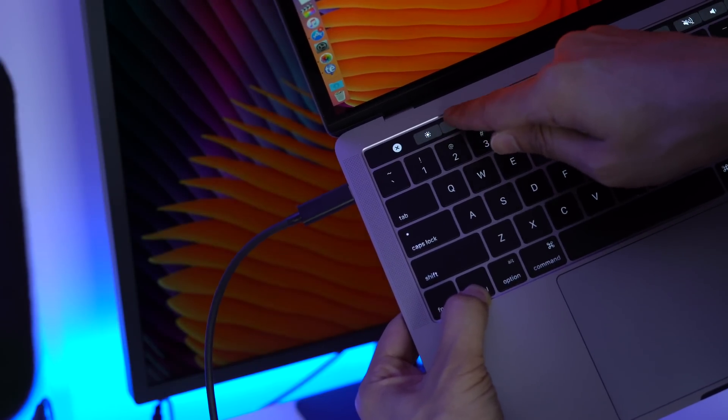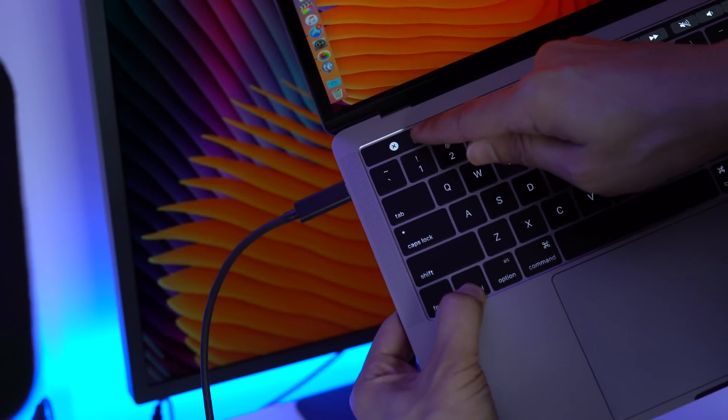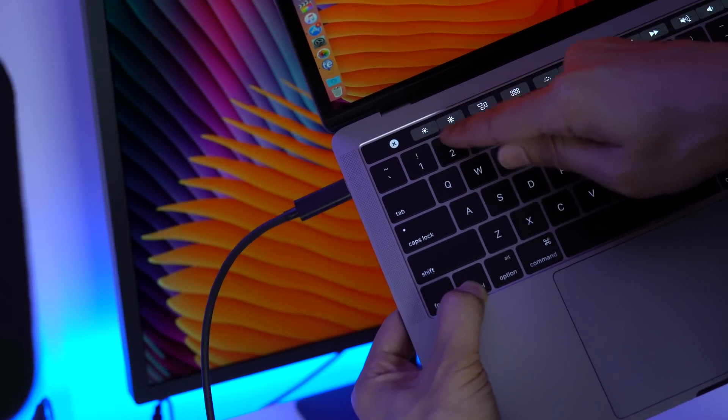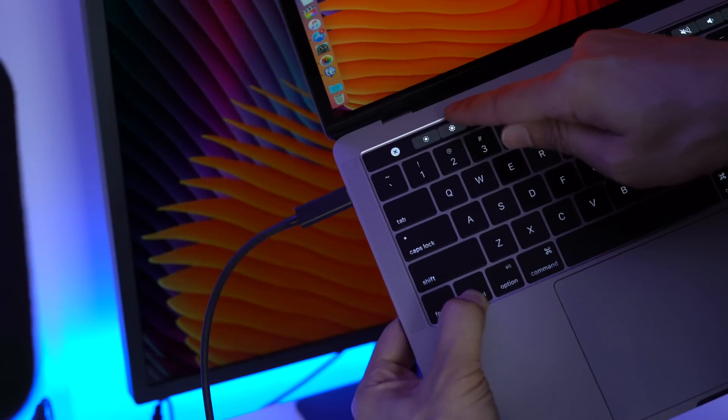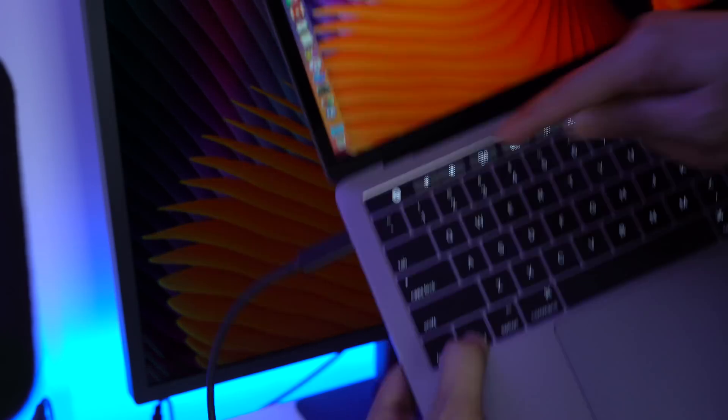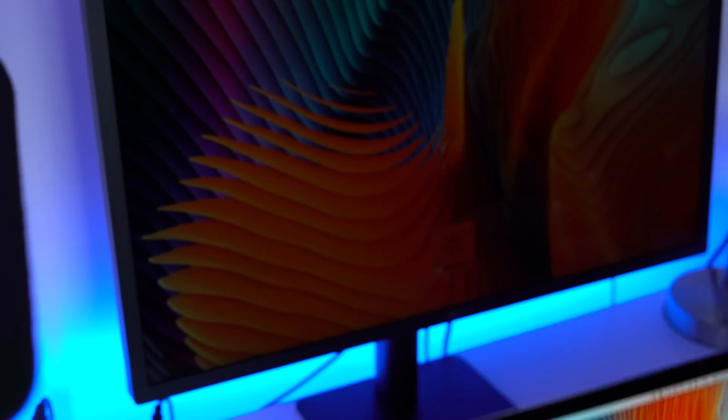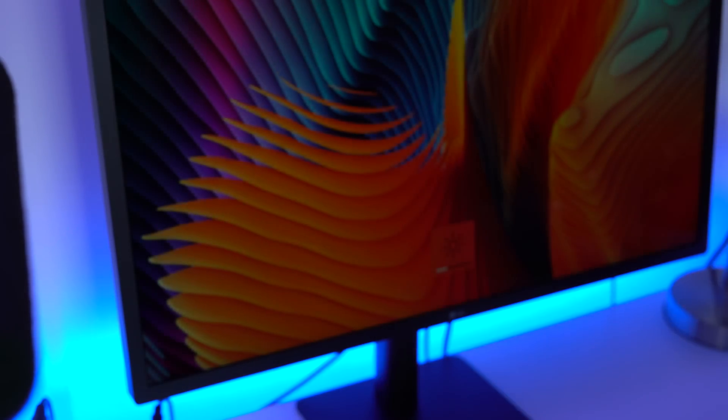And here's a brief demonstration to show you the brightness adjustments you can make on the LG Ultrafine display directly from your MacBook Pro's touch bar.